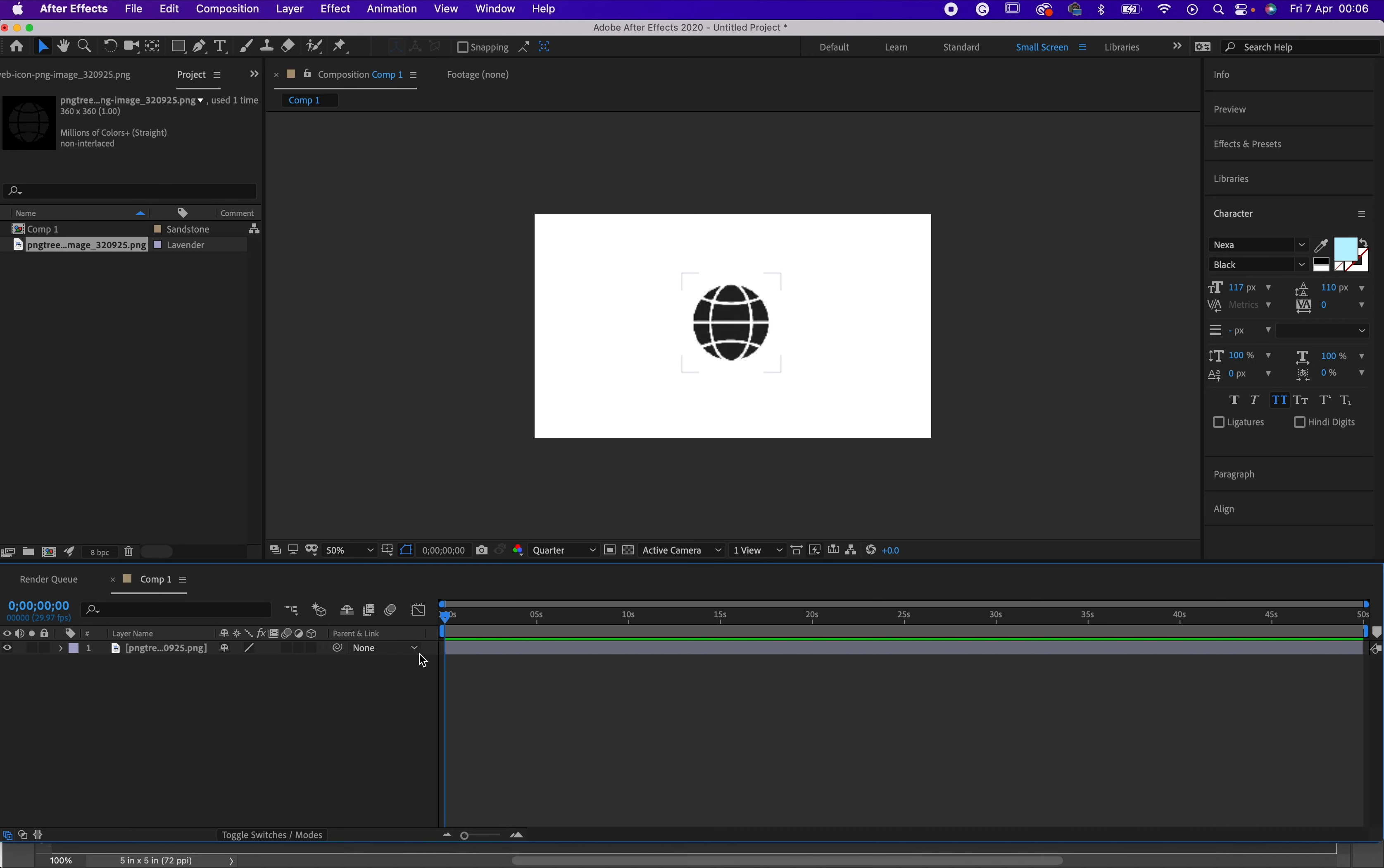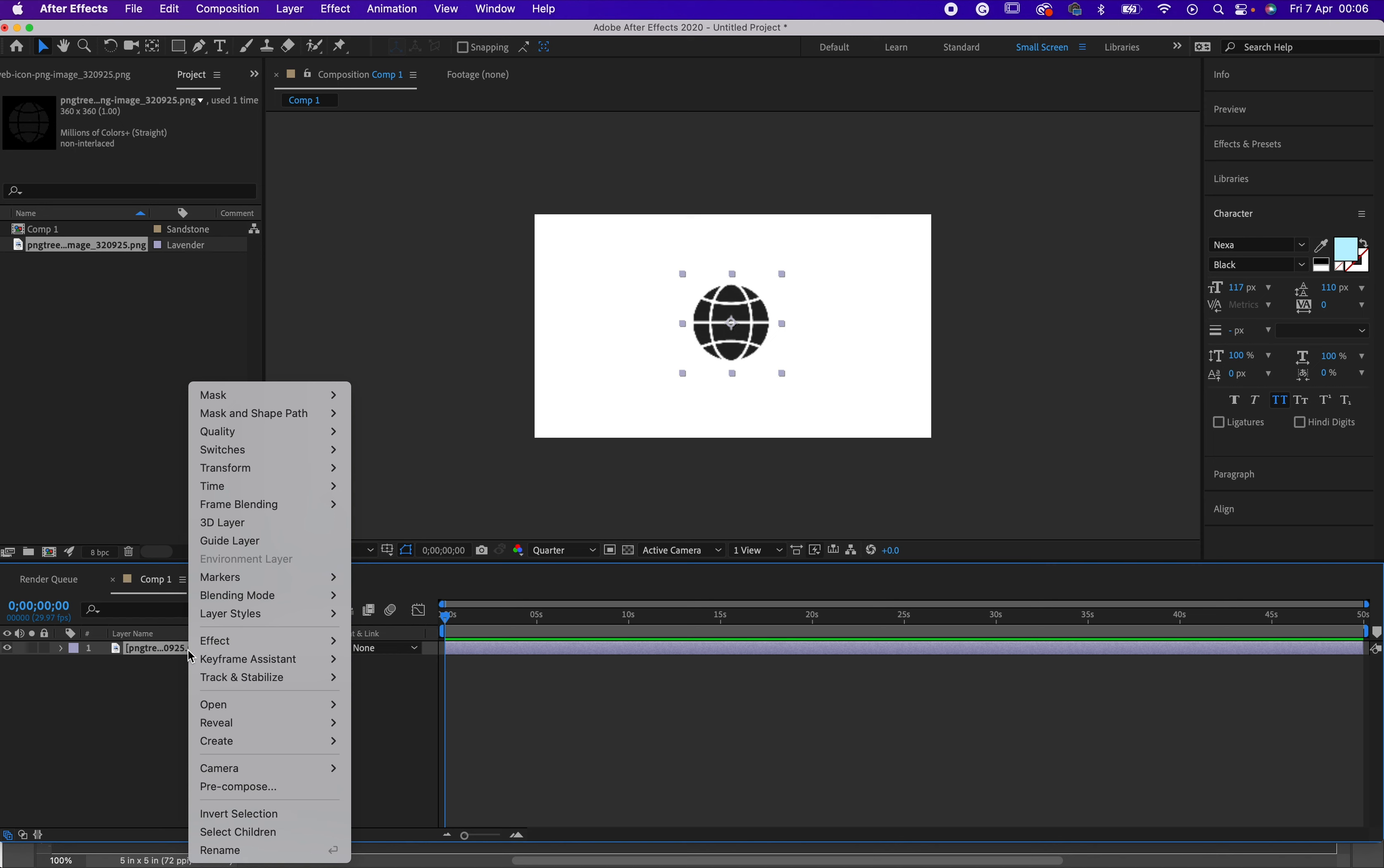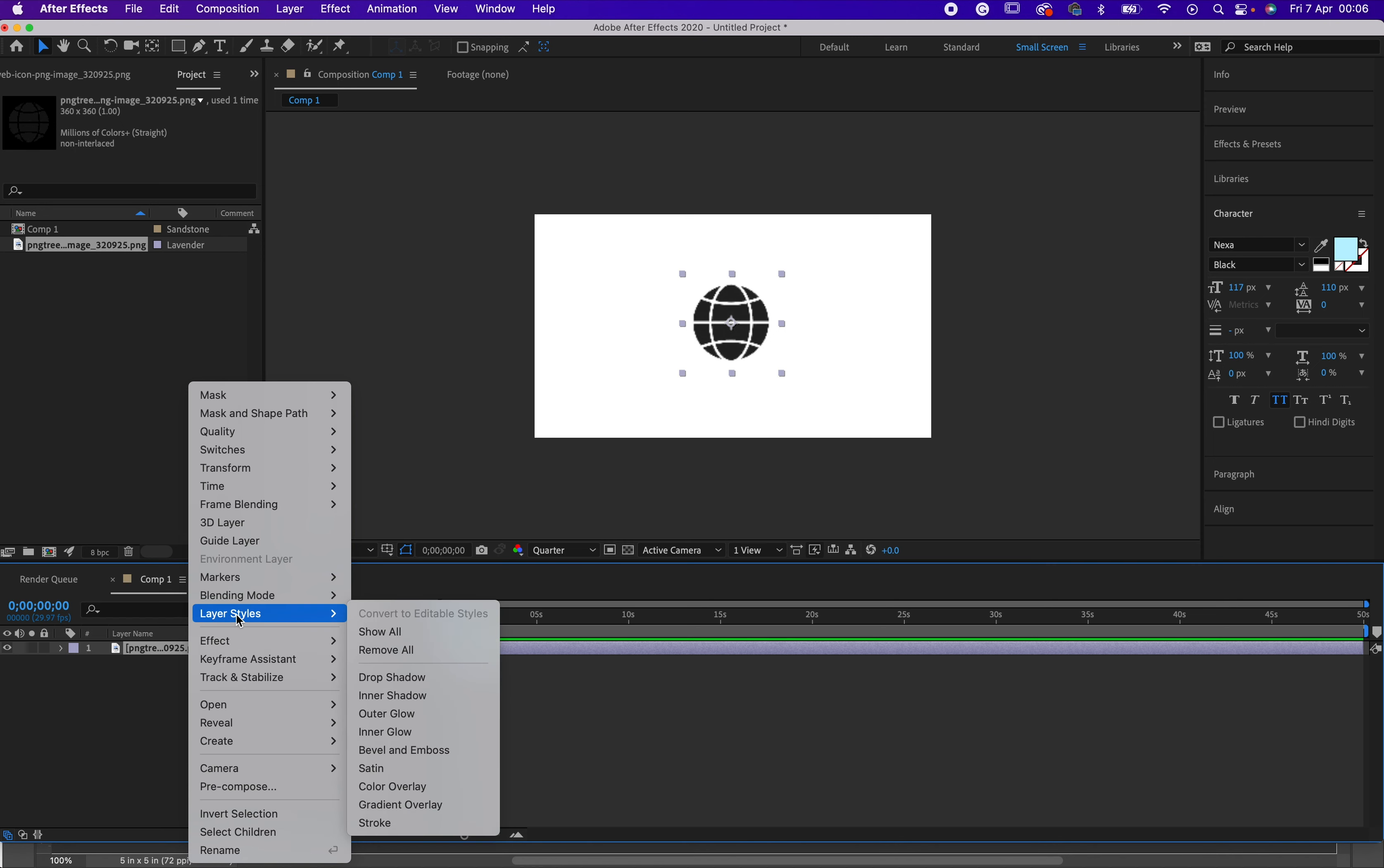So here you would have to come to your layer. I already have my layer here. I have a website icon. So I want to change this color. All I need to do is just right-click on this, then go to layer style.